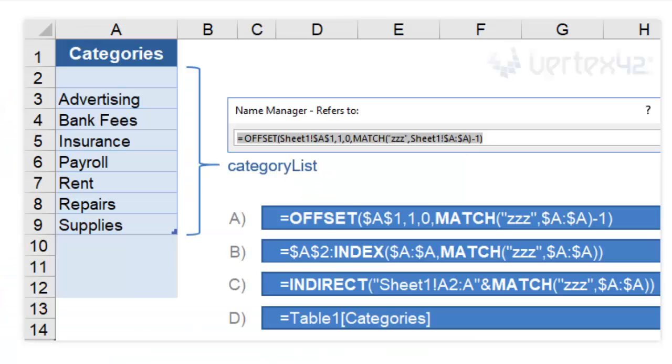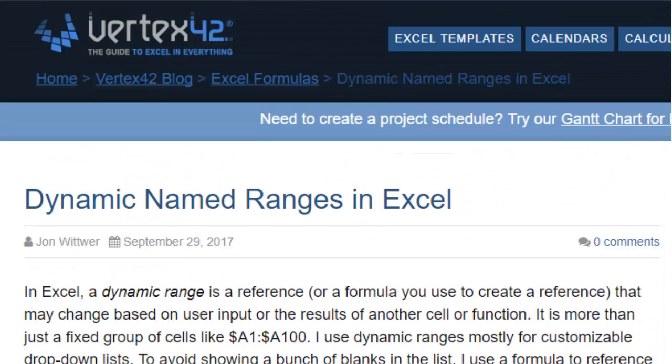There are other formulas, like OFFSET, that you can use for creating dynamic named ranges. Take a look at the article on vertex42.com to learn these other methods.